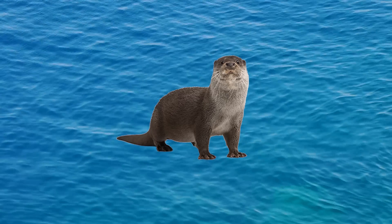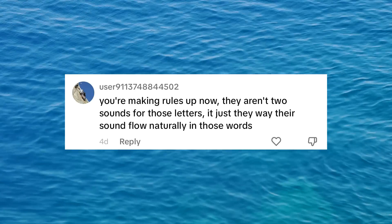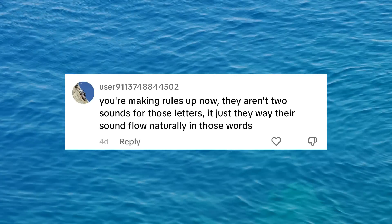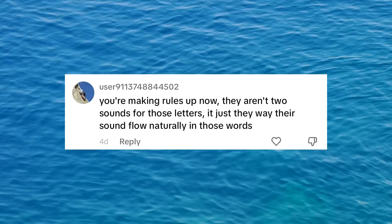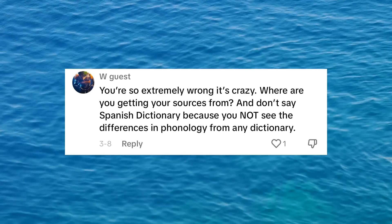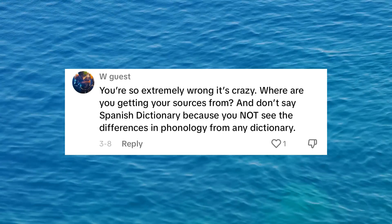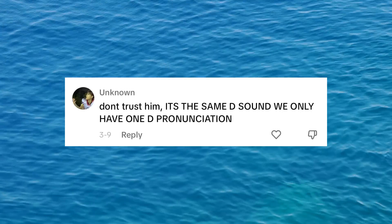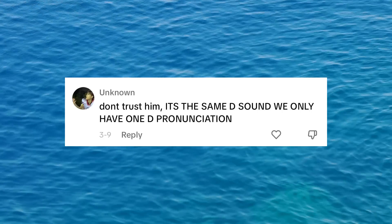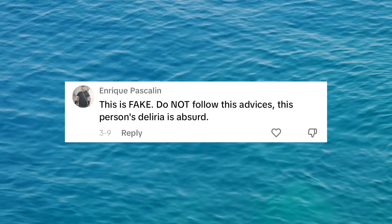Now, I got a lot of positive comments from the video, but I also got a ton of comments like this: 'This is just false.' 'You're making up rules now.' 'There aren't two sounds for those letters — it's just the way their sound flows naturally in those words.' 'Don't let this Yankee otter fool you.' 'You're so extremely wrong it's crazy. Where are you getting your sources from?' 'Don't trust him. It's the same D sound. We only have one D pronunciation.' 'This is fake. Do not follow this advice.' So what's going on here? Why are native Spanish speakers claiming that I'm wrong and spreading misinformation?